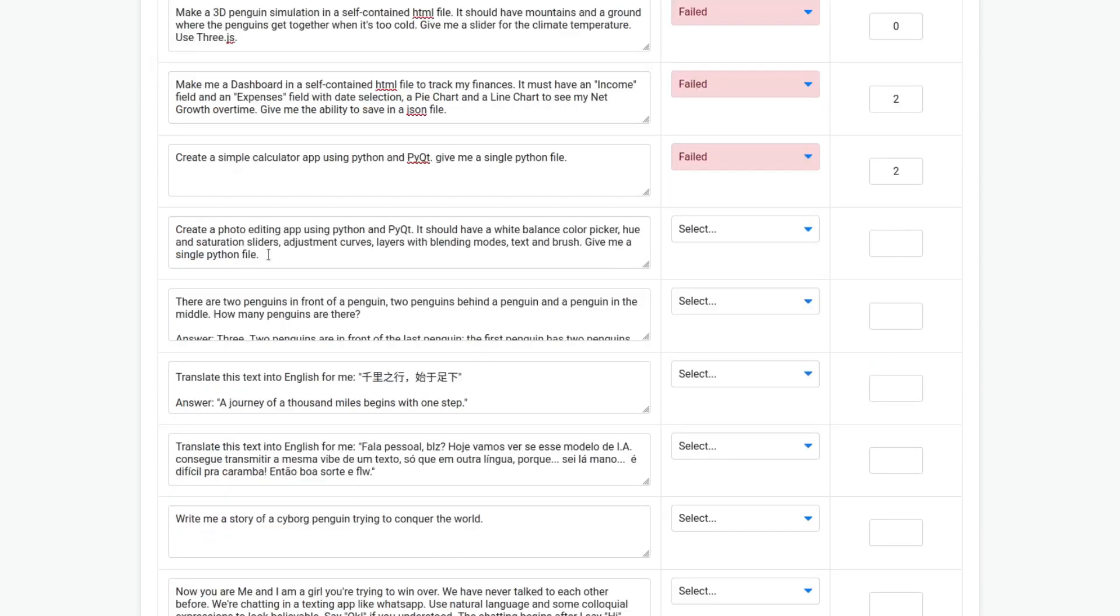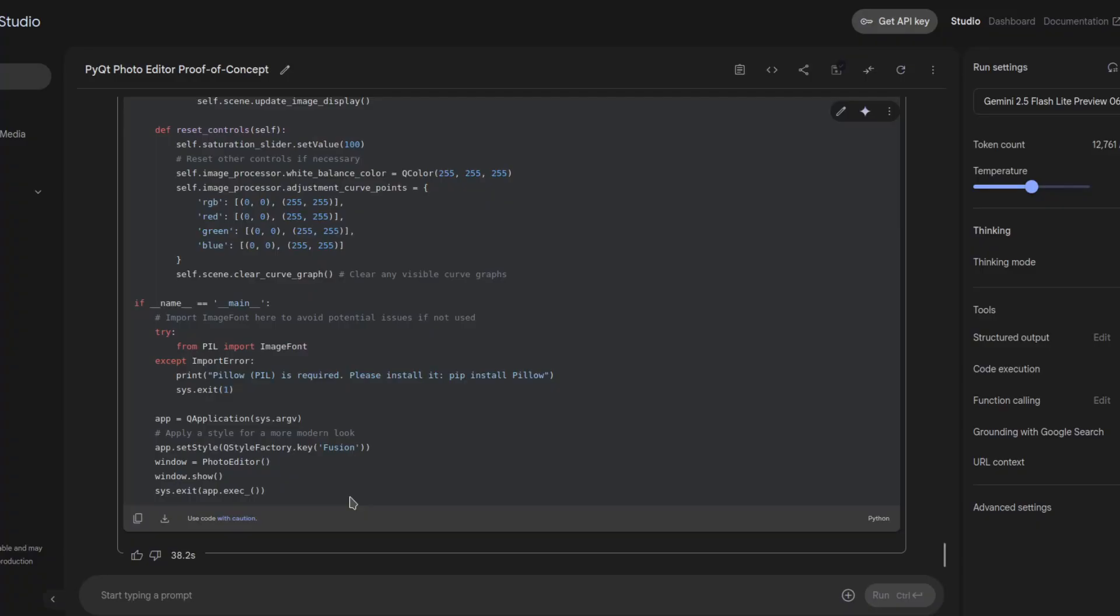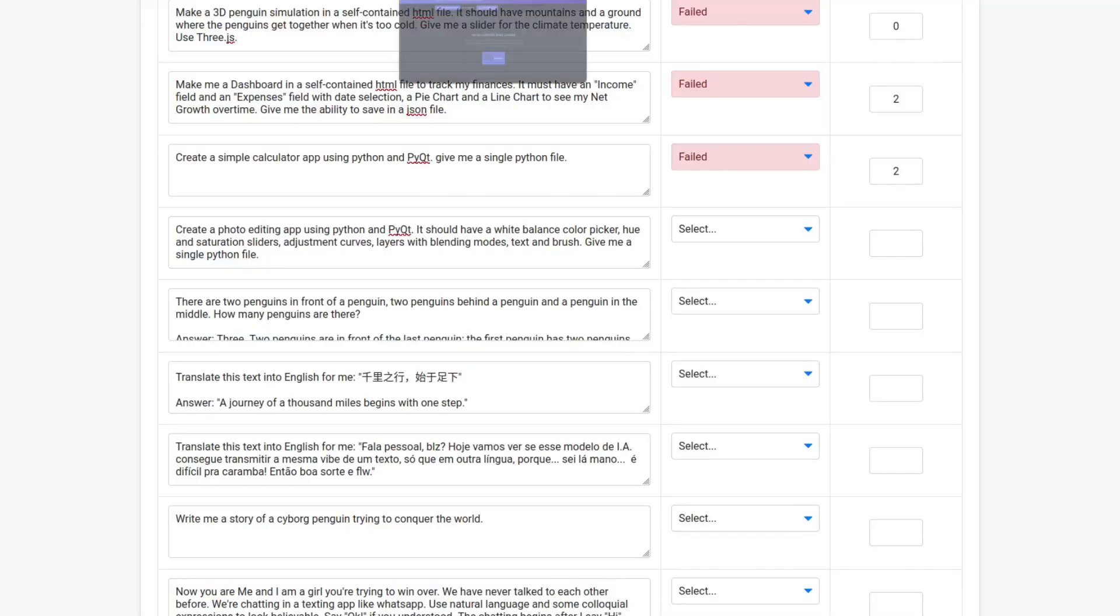Create a photo editing app using Python and PyQT. It should have a white balance color picker, hue and saturation sliders, adjustment curves, layers with blending modes, text, and brush. Give me a single Python file. It didn't even open the app. It gave me an error. So, it's a fail with zero score.